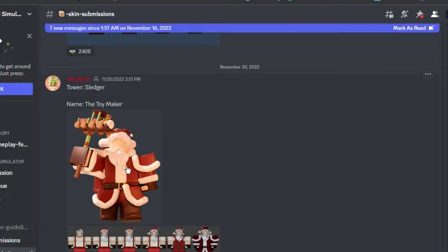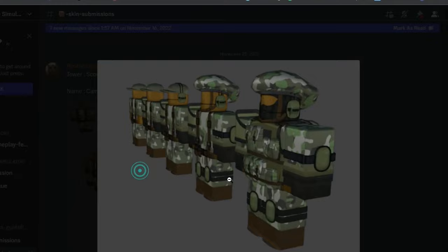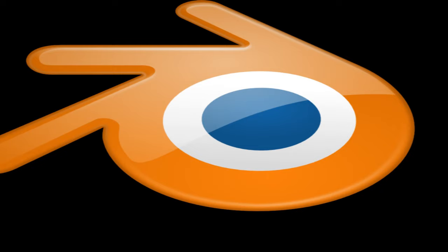You hop over to the Tower Defense Simulator Discord server, check out skin submissions, and you're just so sad because you can't make any of this yourself because studio building sucks.